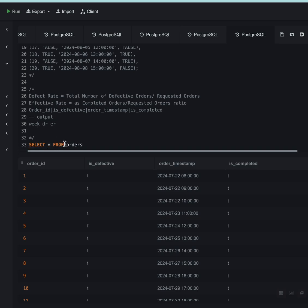The table that we have is orders. It has four columns: order_id, is_defective, order_timestamp, and is_completed. Is_defective and is_completed tells us whether an order is defective and whether the order has been completed or not, respectively.